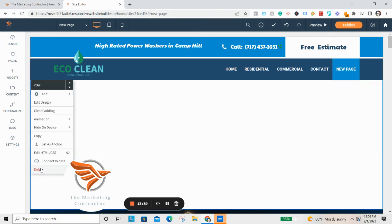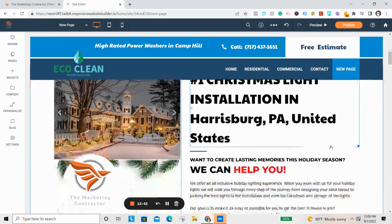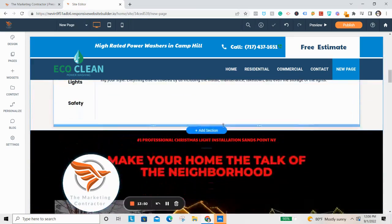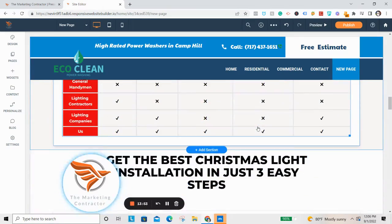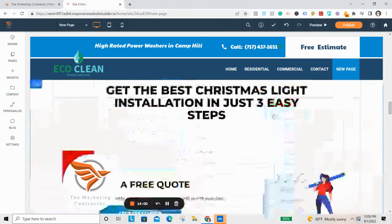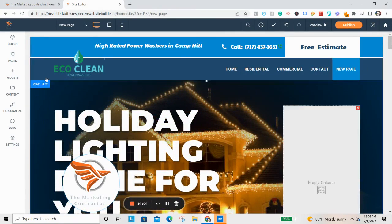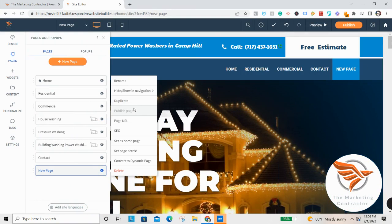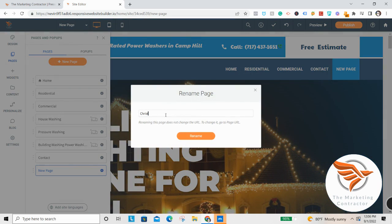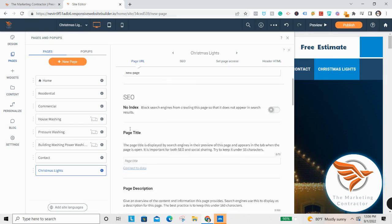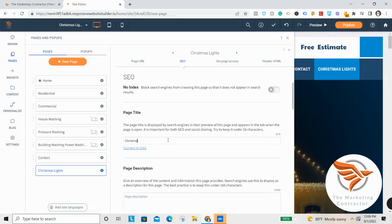Delete the blank white section, and now you have a Christmas lights landing page on your site. The nice thing is it'll automatically format the text and font to match what's already set on your website, so you don't have to worry about font consistency. You can still change the font if you want. For SEO purposes, come up to Rename and title this page 'Christmas Lights' or 'Christmas Light Install' or 'Holiday Lighting Install' — whatever you're most comfortable with. Then click Settings, click SEO, and set the page title.